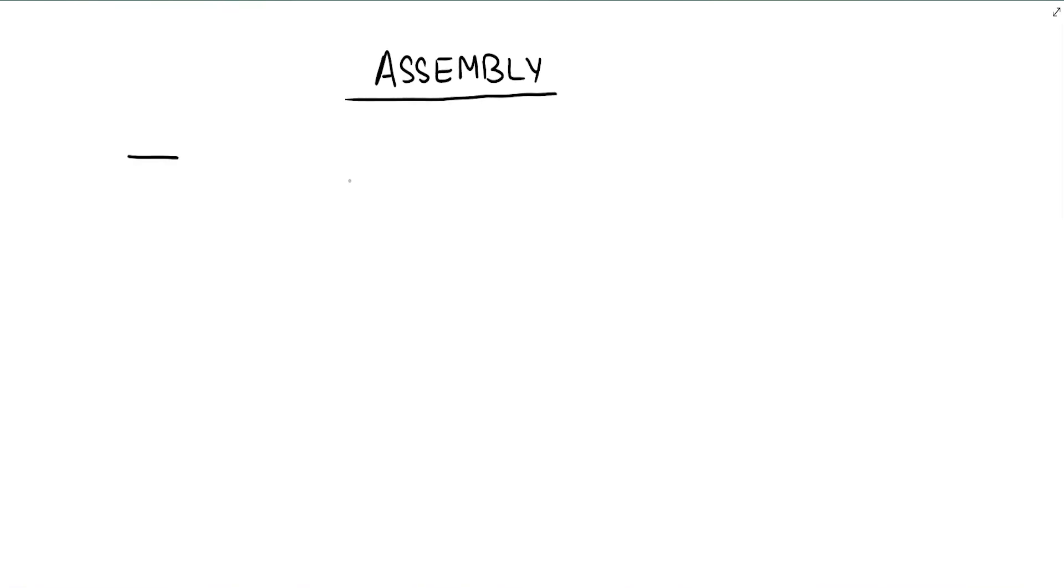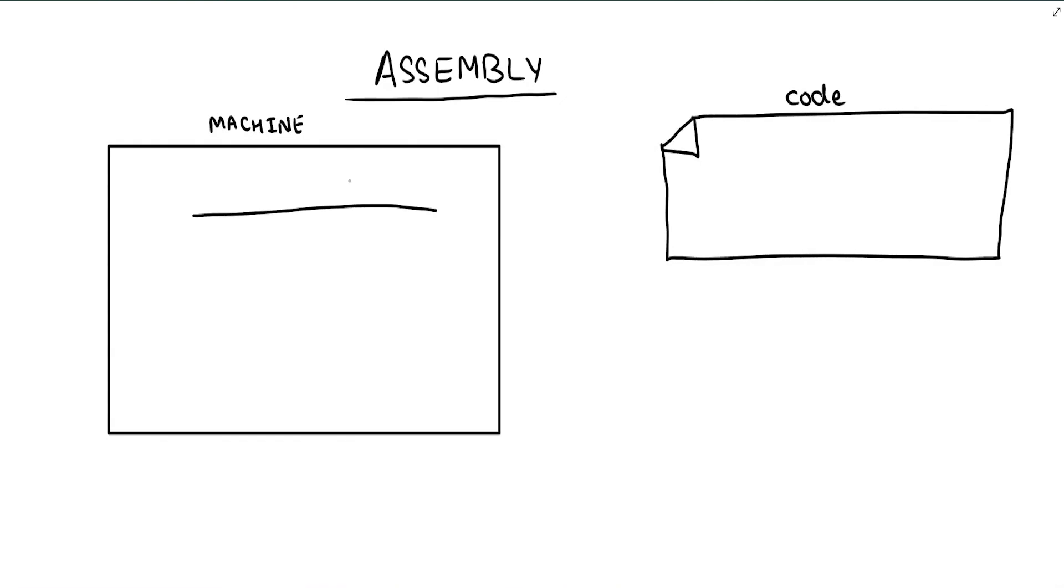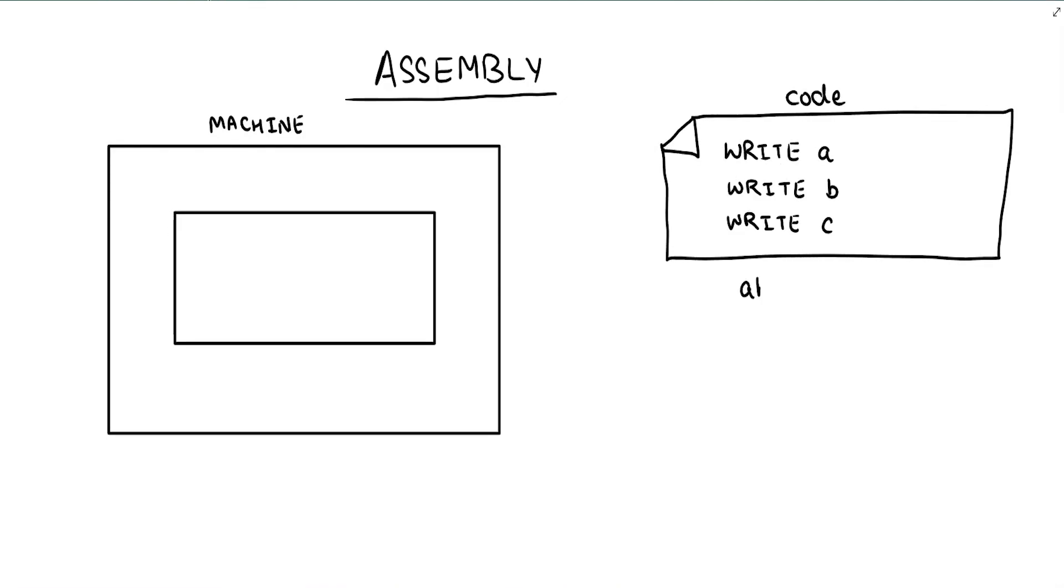To understand assembly language, why don't we design our own simple programmable machine and even create an assembly language for it. Let's design a straightforward machine that can be programmed to display text.